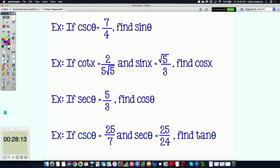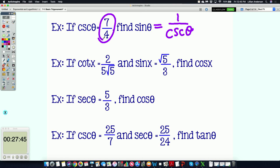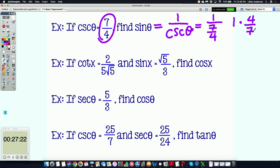Looking at the first example: if cosecant theta equals 7/4, find sine theta. Since sine theta is one over cosecant theta (using the reciprocal identity), we replace cosecant theta with 7/4. Any time you have a fraction within a fraction, you keep-change-flip: keep the numerator of one, change division to multiplication, and flip the denominator to get four over seven. So sine theta equals 4/7. I could have just said sine is cosecant flipped, but I want you to understand why — it's the identity that allows you to do that.